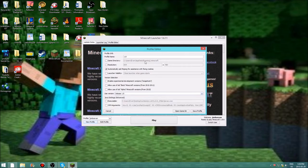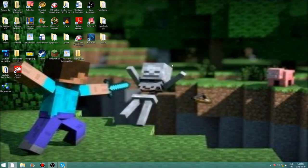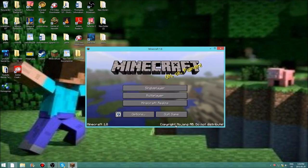After you're done with those two things, go ahead and save your profile. Then click on your new profile that you created and go ahead and play it. The reason you're doing this is just so Forge can figure out the correct version that you want to use.